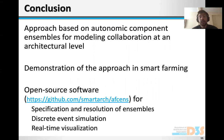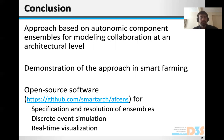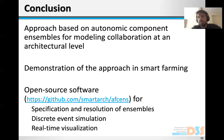To conclude: we have created and described an approach based on autonomic component ensembles for modeling collaboration at an architectural level, and demonstrated the approach on a smart farming scenario. We have provided open-source software that allows specifying and resolving ensembles and components at runtime, used for simulating the components and visualizing the system state in real time. We hope this will bring some push to research in autonomic collaborations within SIMS and beyond, and that the community will find these resources useful. Looking forward to the discussions.